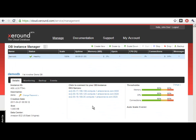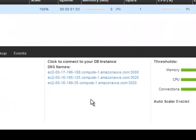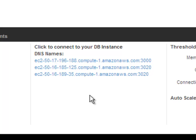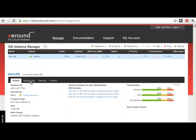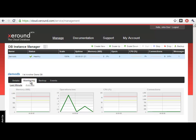To start using your database, point your application or any MySQL client to one of the host names and ports that you're supplied with in the Details tab. The Monitoring tab provides performance metrics for you to view in graph form.